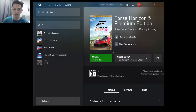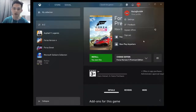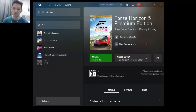If the button still doesn't appear properly, sign out of your Microsoft Store account and your Xbox app account, restart your PC, then log in again and repeat the steps.